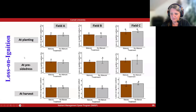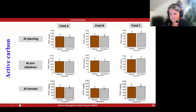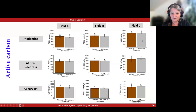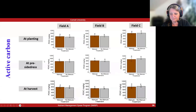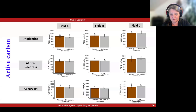Switching over to active carbon, we again have fields A, B, and C at planting, at pre-side-dress, and at harvest — a very similar picture. The only thing that stands out is that field C has higher values than A and B, and we don't really see a trend over time from planting to pre-side-dress to harvest. So in terms of indicators, loss on ignition and active carbon were not really helping us separate out field A — which was very responsive to nitrogen and showed an enormous yield bump to manure — versus fields B and C that did not show much response to either nitrogen or manure.